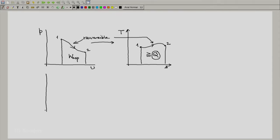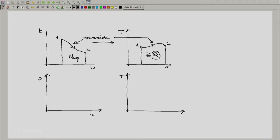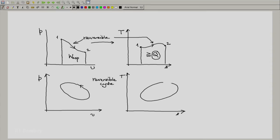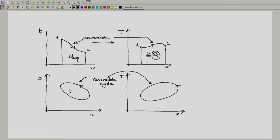Now let me consider a situation where we have our system which is a simple compressible system. I again have the two projections of the state space: P-V and T-S. Let us say that now our system executes a reversible cycle. Let this be the depiction of the cycle in the P-V plane and let this be the corresponding depiction of the cycle in the T-S plane — the same reversible cycle. Because it is a reversible cycle and we have a simple compressible system, the expansion work would be the total work done.